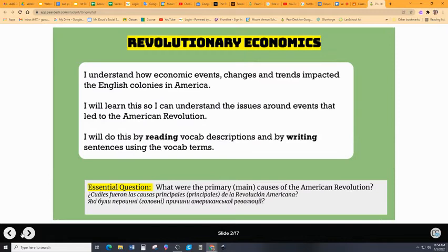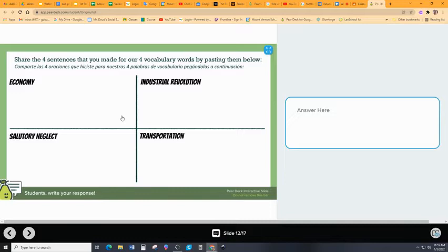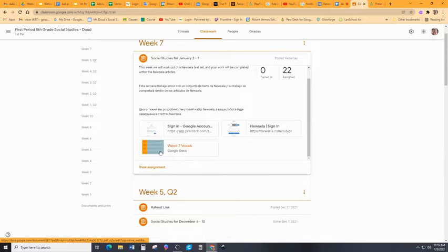So, we did the vocab on Tuesday. Please finish any of the sentences that you didn't get to, and, of course, here on slide number 12, please copy and paste your sentences and put them here. In the Google Classroom, you've got a document right here that has all of the descriptions to paste them into the graphic organizer part of the slides. You guys know how this is done.